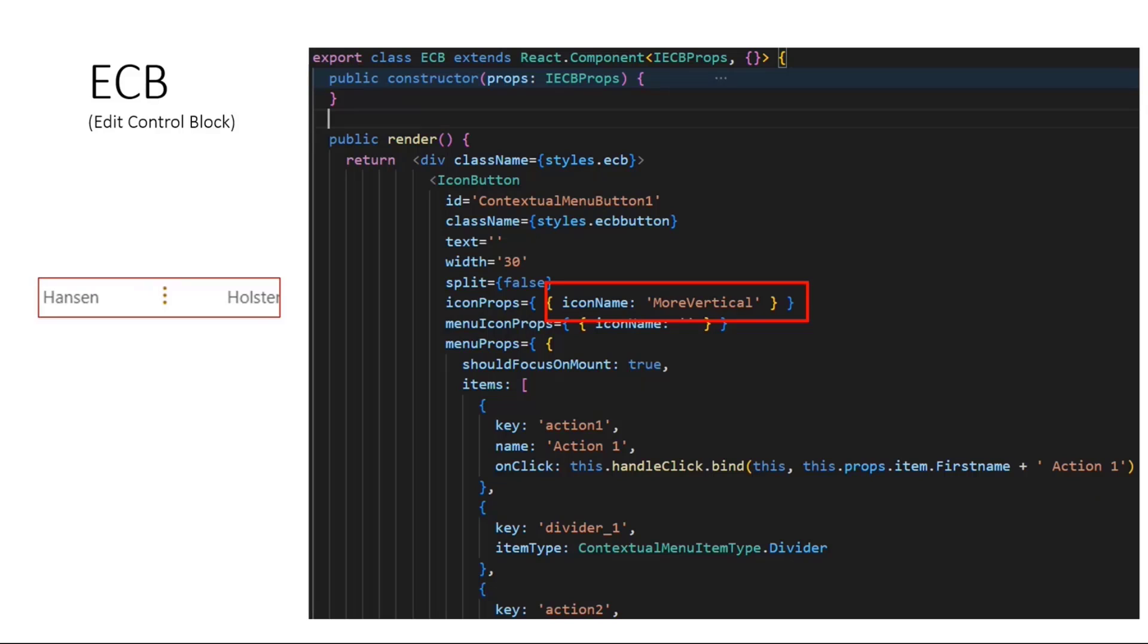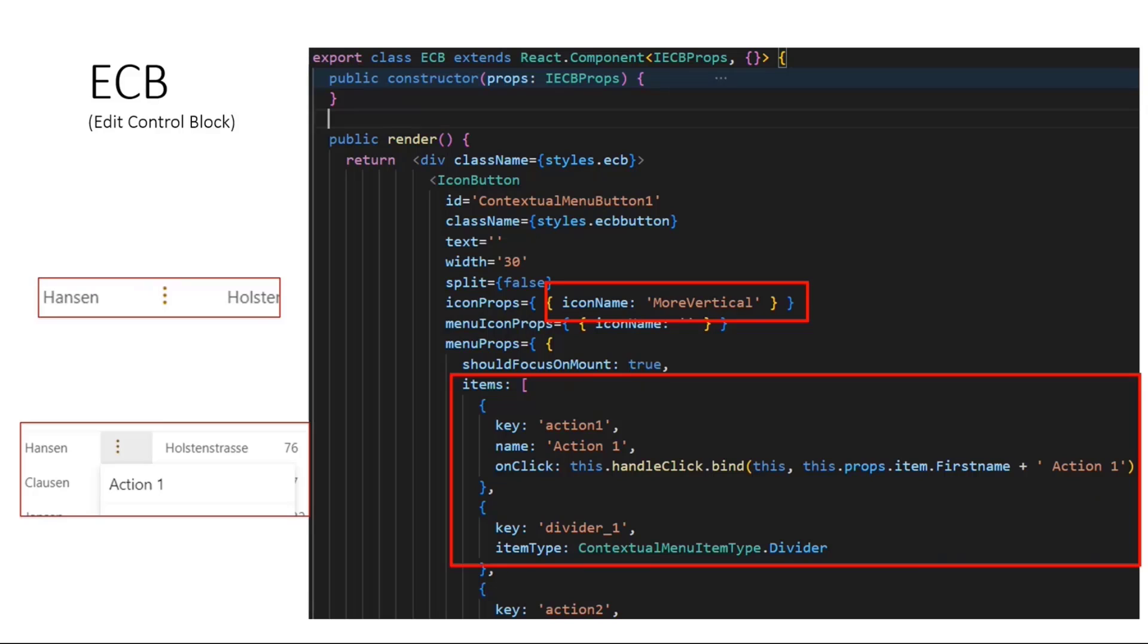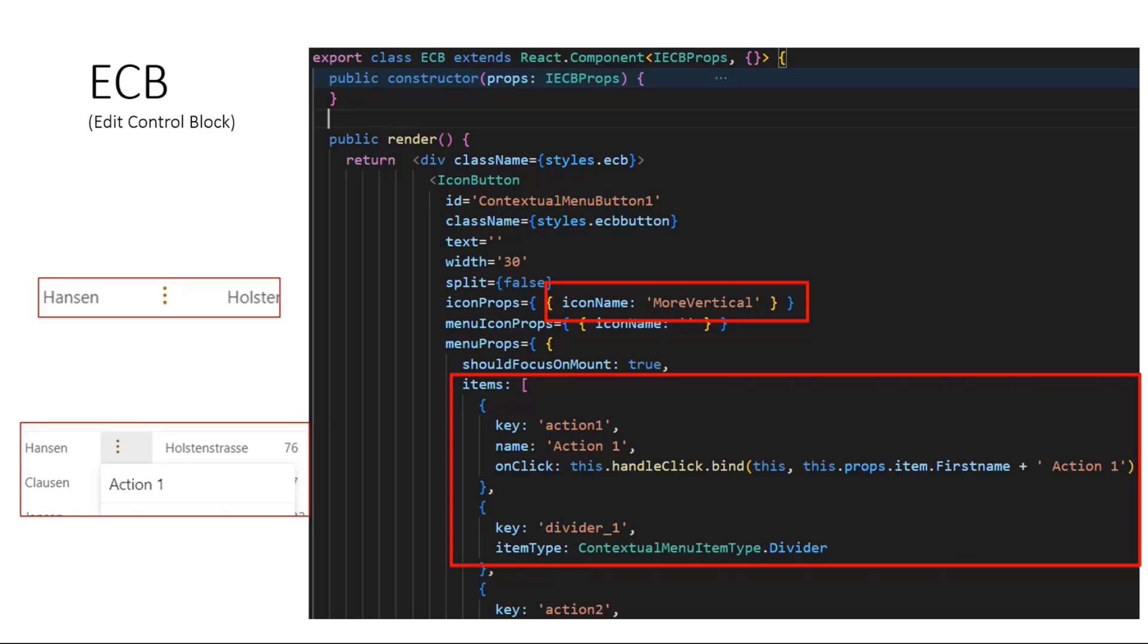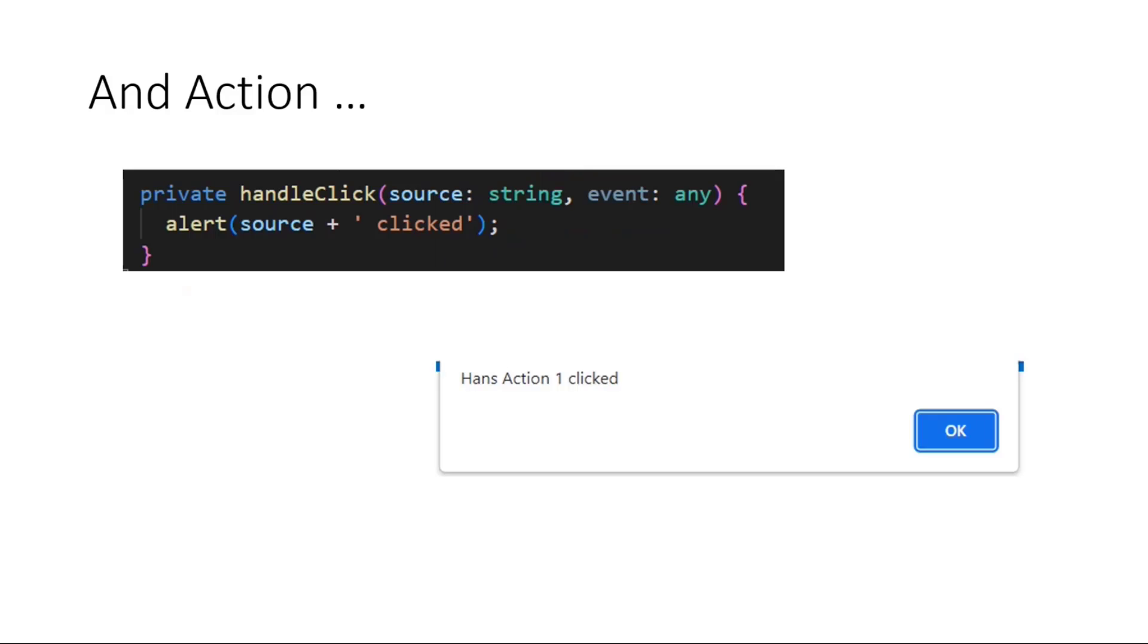And additionally, below, we already can imagine that we have some actions here behind. I only show the first action here—so action one and the first divider. The others go quite the same way, as you can imagine that. Nothing else, but I was inserting here.